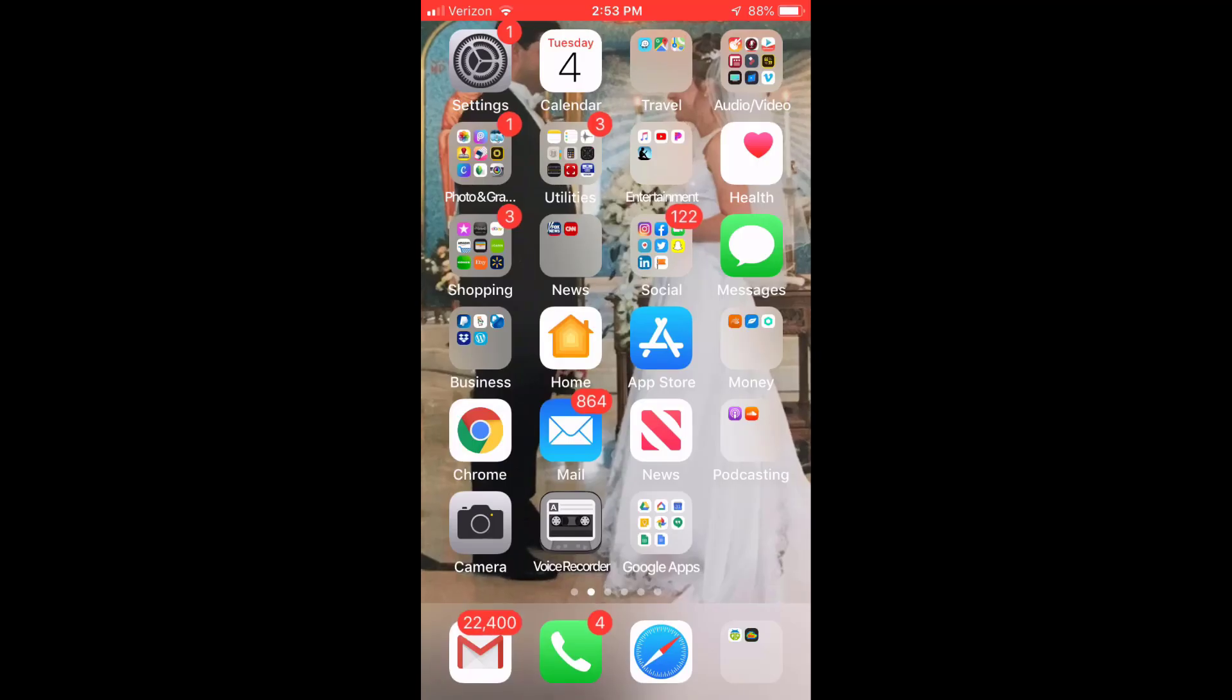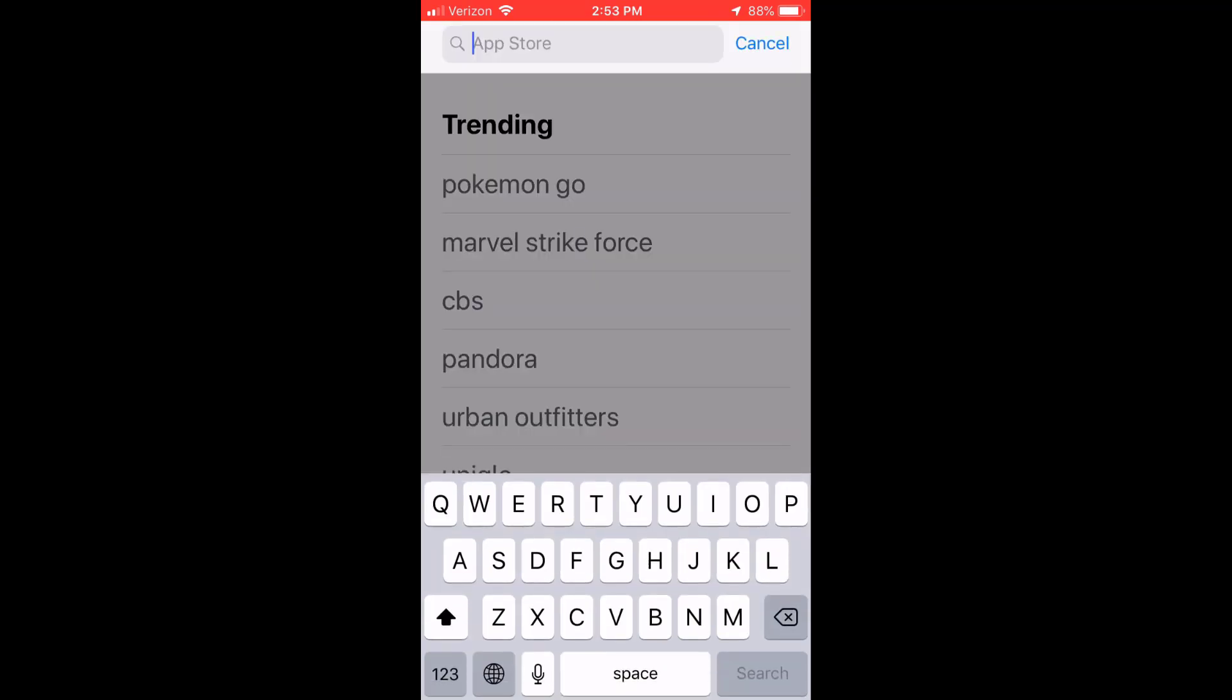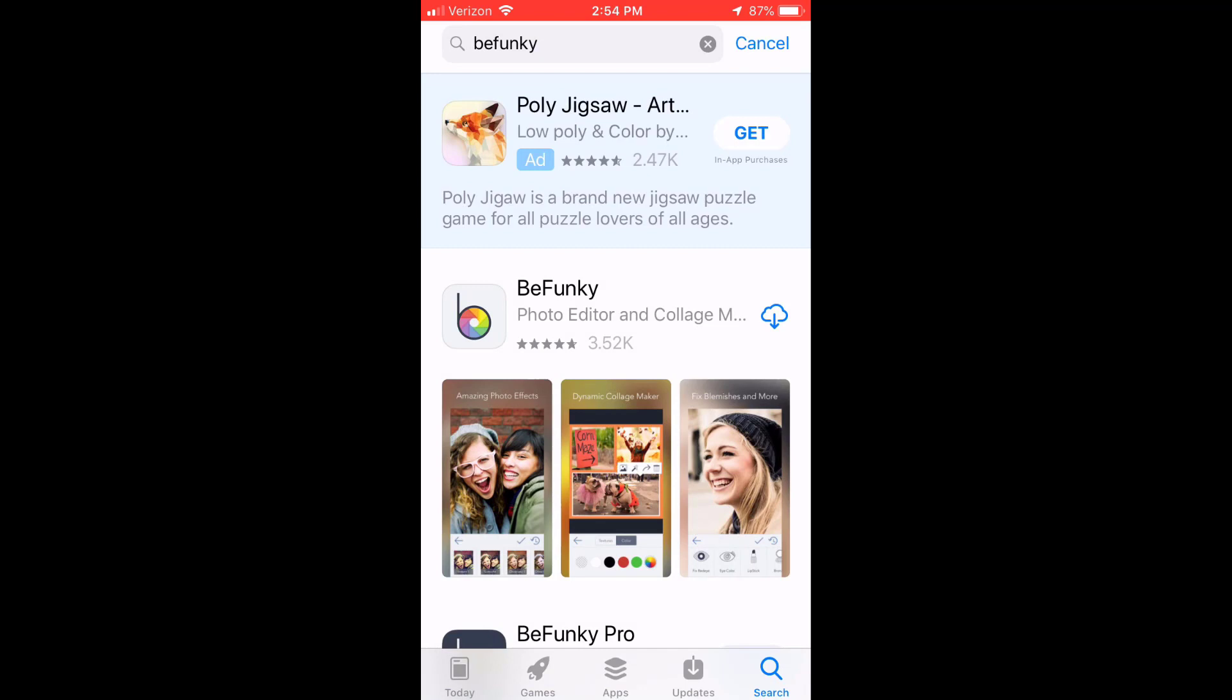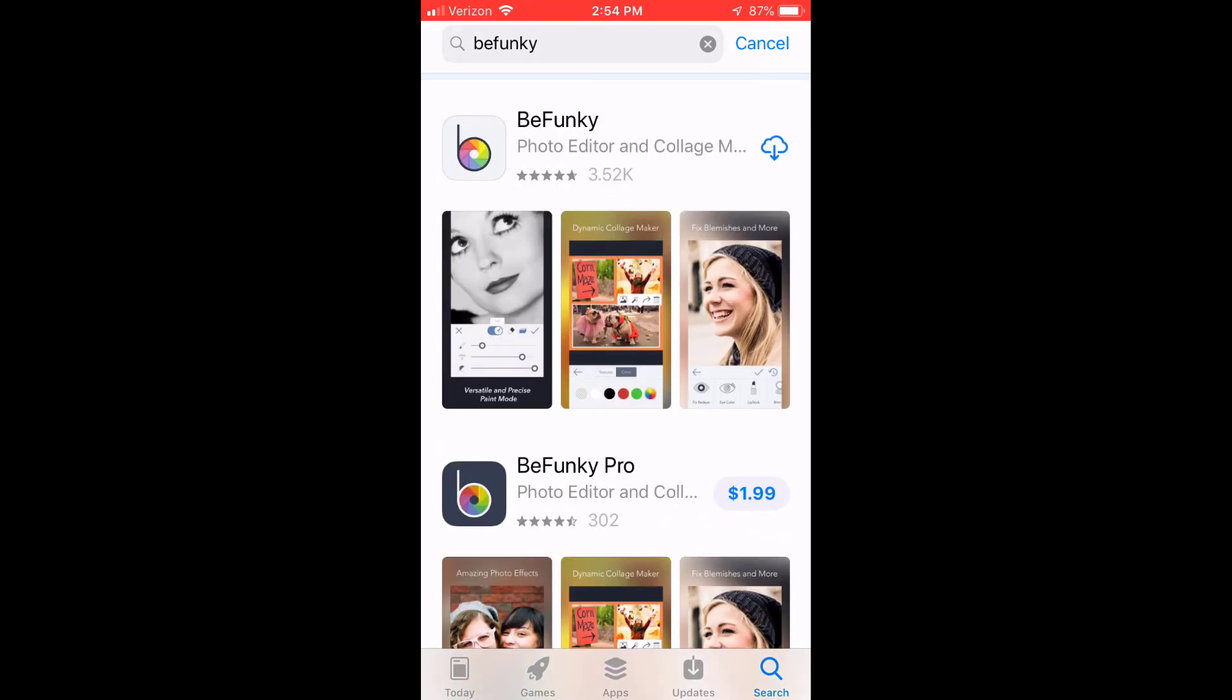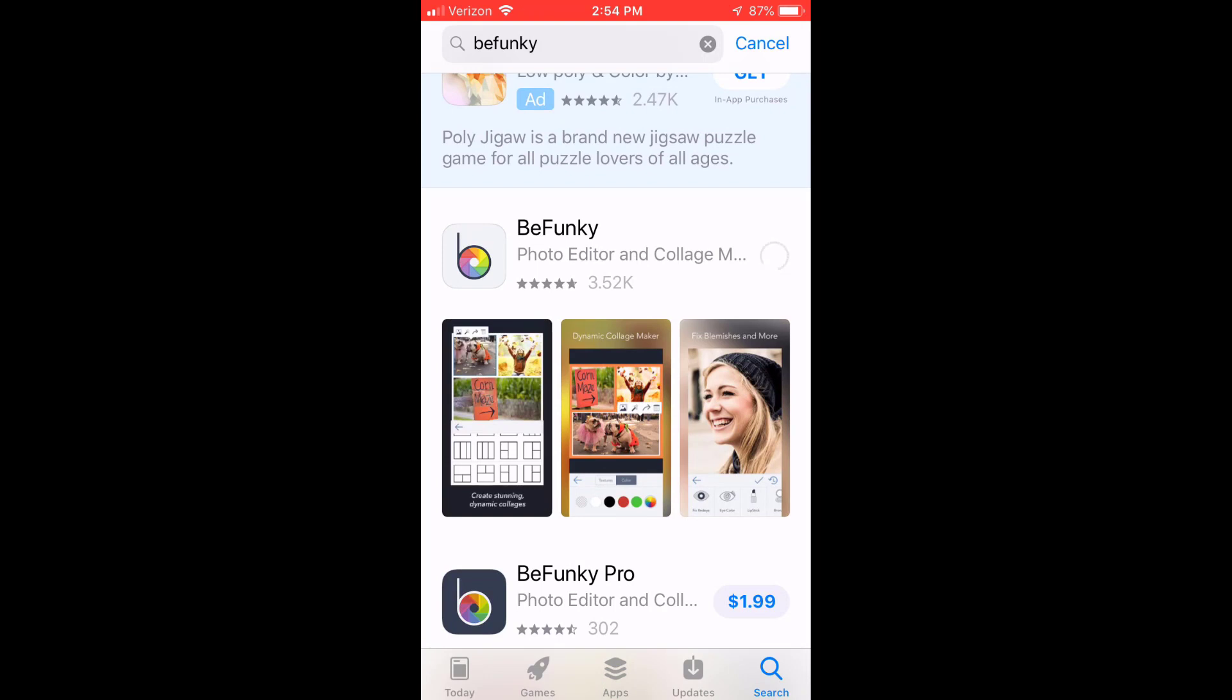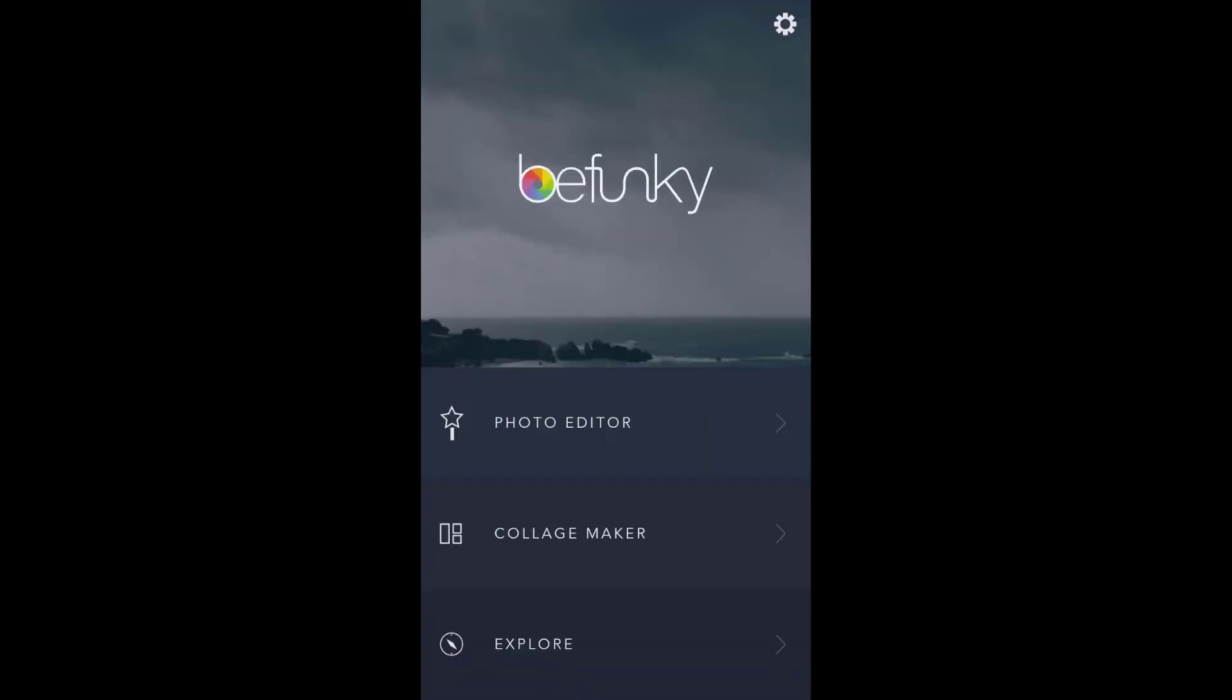One of the cool things about BeFunky is there is also an app that you can use on your mobile devices. So I'm on my iPhone now. You want to go to the App Store and search BeFunky. You'll see there's BeFunky and BeFunky Pro. BeFunky Pro is $1.99, a monthly recurring fee, or you can install the free one, which is what I'm going to do. After it's installed, I'm going to click Open.